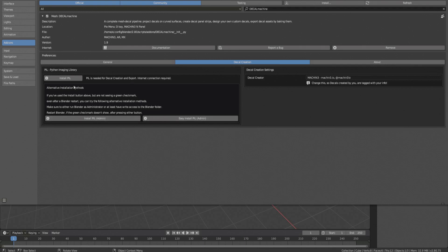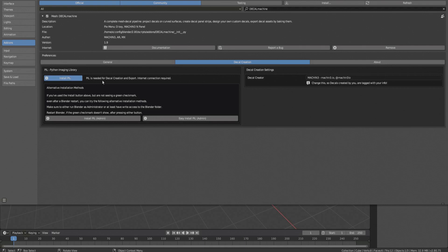Installation should take a few seconds. You can follow along in the terminal if you want. If it was successful, a green checkmark will appear. You can also remove PIL again via the small arrow button to the right, but there's really no reason for it once the green checkmark confirms the installation succeeded.